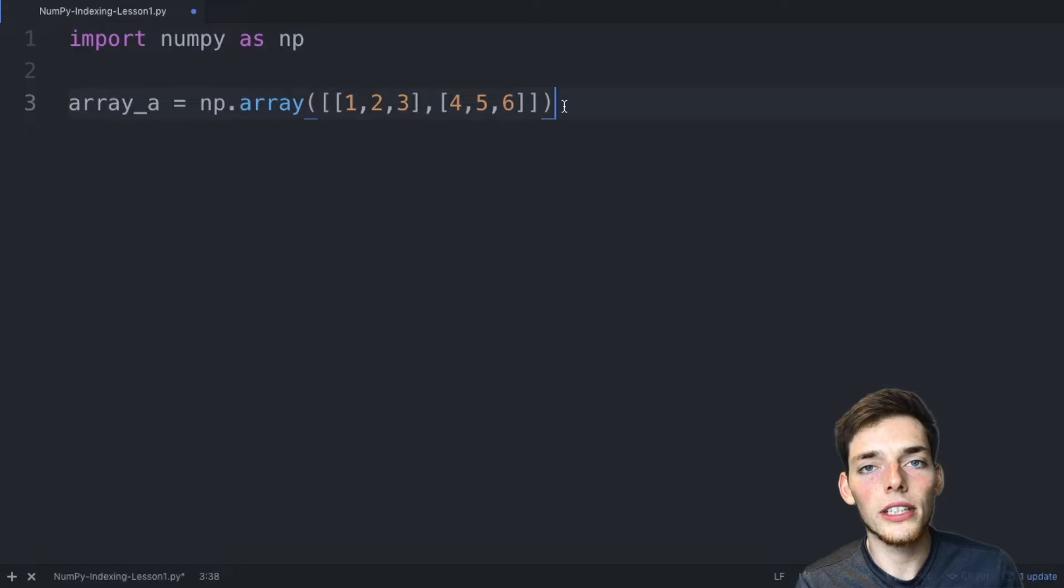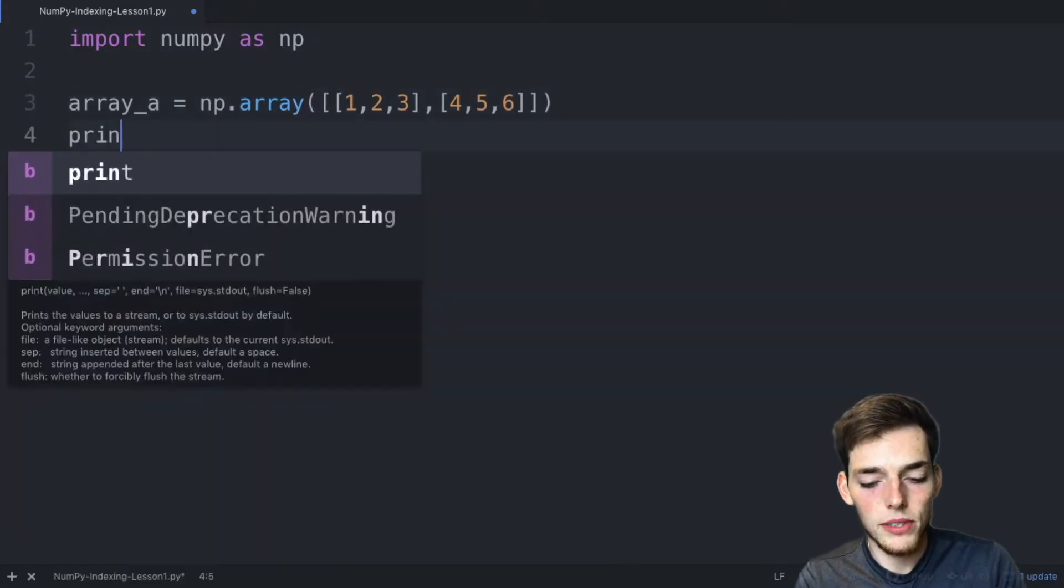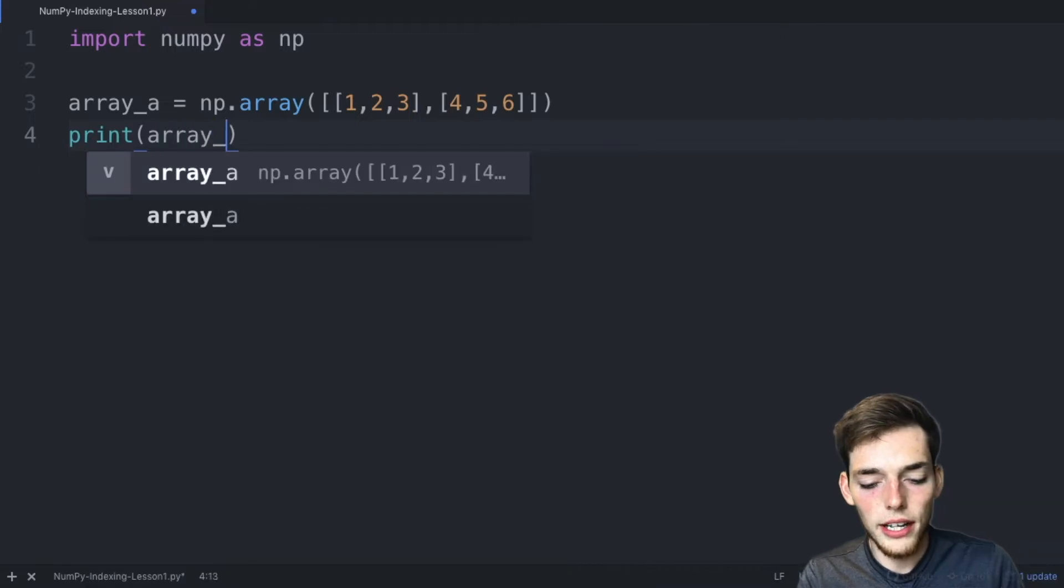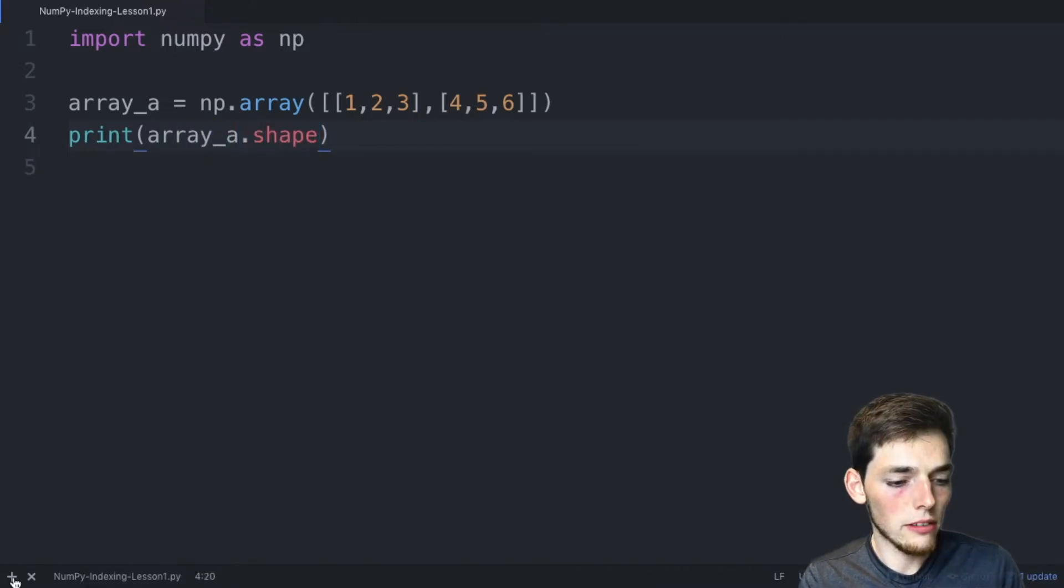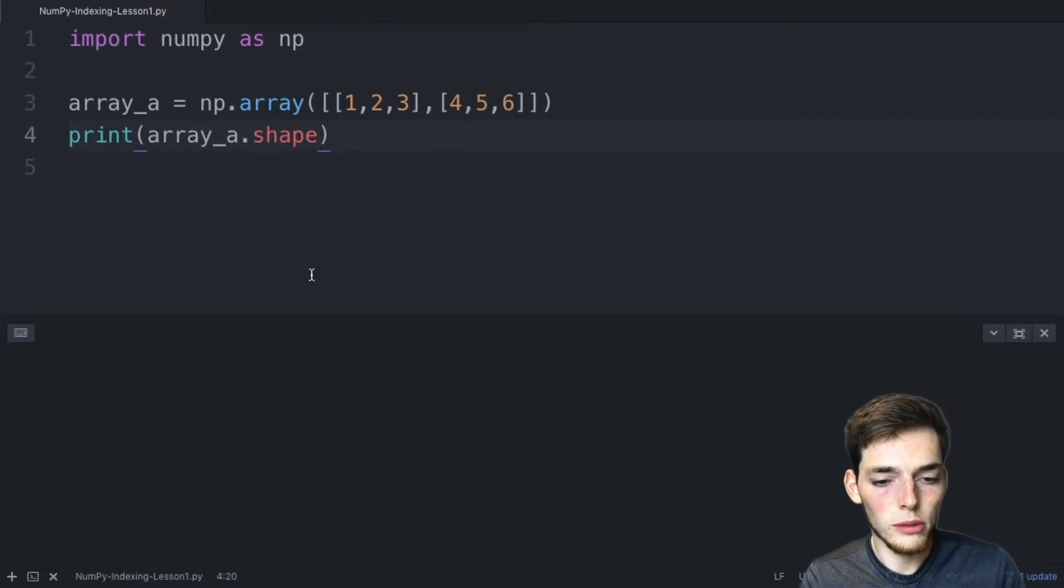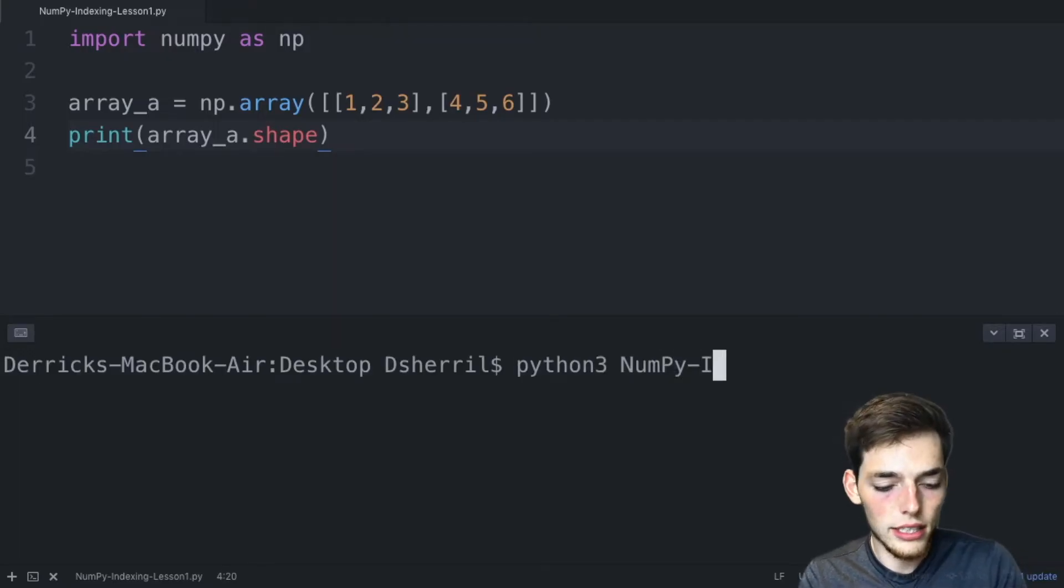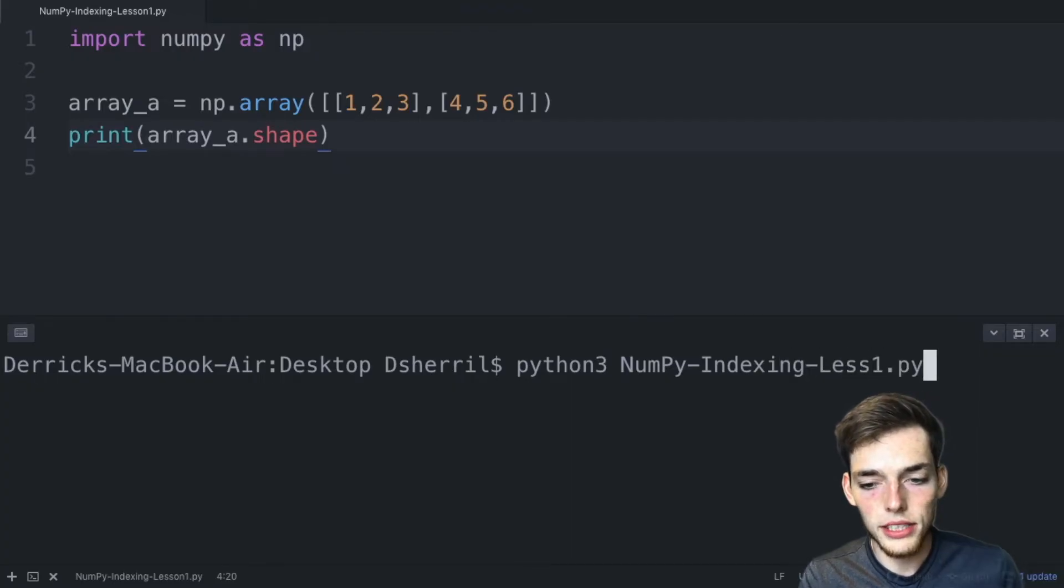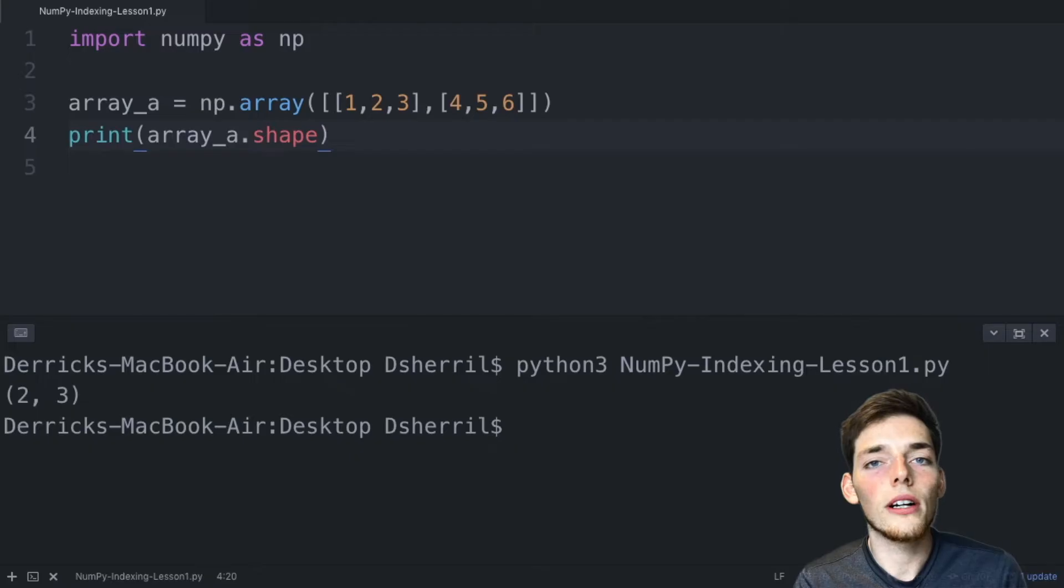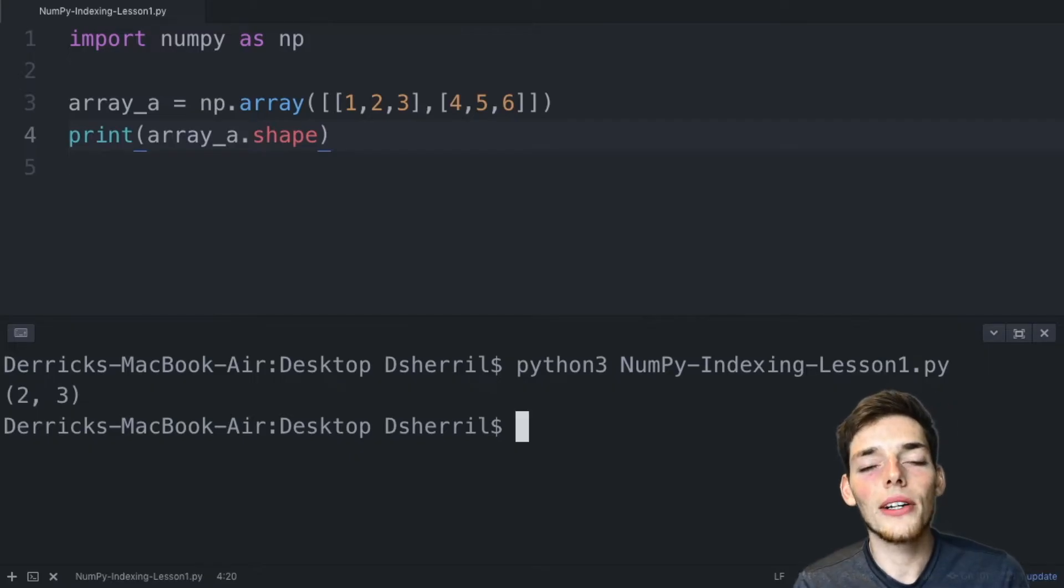So now we should know that this one has a shape of a tuple two, three because it has two rows and three columns. We'll go ahead and verify this so we'll print array_a.shape. We'll save our file and open up a command prompt or a terminal and I'll type python3 numpy indexing lesson 1.py to execute.